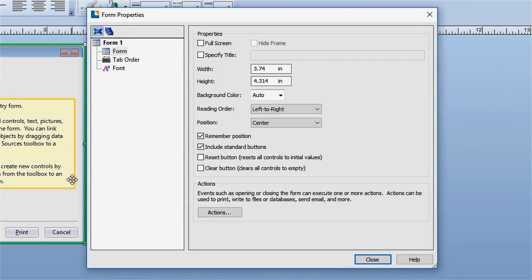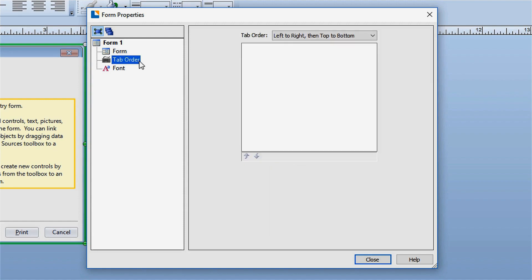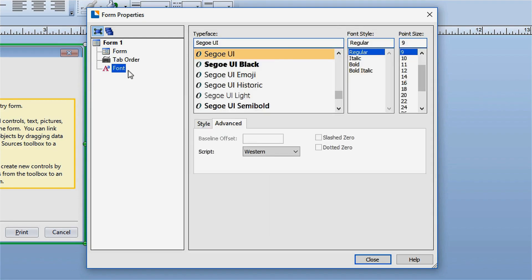In the Form Properties dialog, you can adjust the size of the form, give the form a name, or add a background color. You can also set the tab behavior for the form and modify the font properties.